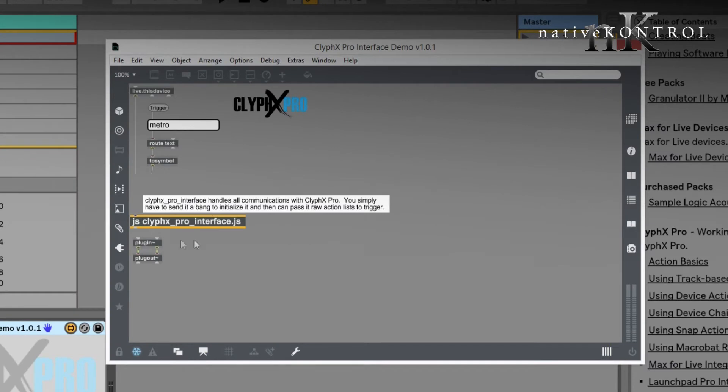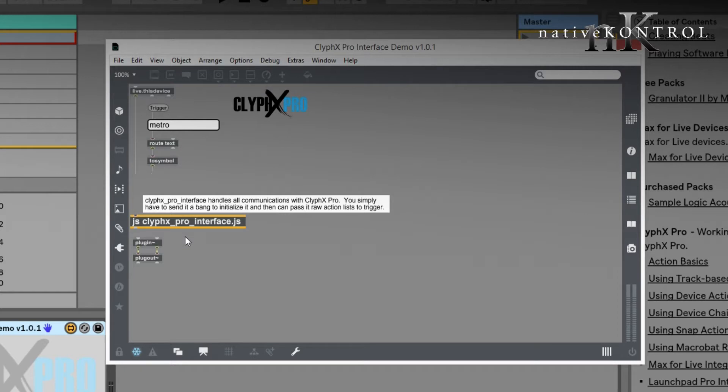ClipX Pro has a very simple interface that allows you to trigger action lists from Max for Live devices. This device provides an example of that. This device is available in the Max for Live integration lesson, and this device is very simple. Let me open it up and show it to you. This is the operative part of the device, this JS object here, and you can use this in your own devices, and all you do is simply pass it the action list that you want to trigger.